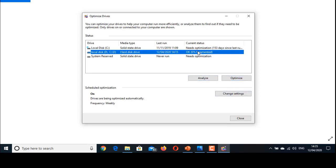You can see 0% fragmented. You can also schedule the defragment operations by clicking on Change Settings and schedule on your priority.